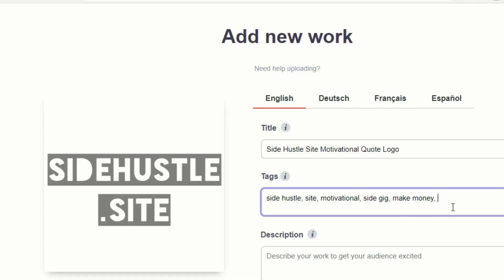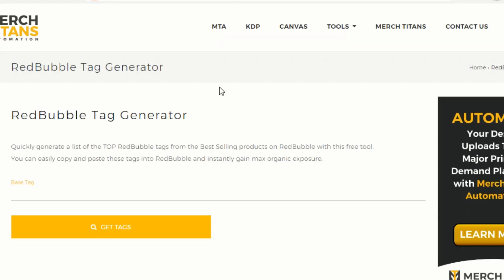Their tags include: side hustle, hustle, carry, motivational quote, entrepreneur, inspired by the hustle, hustle hard, motivation, work hard, humor — these are all things we could potentially use on our listing. So we could go back and add a few of them in: 'hustle hard,' 'motivational quote,' and so on. You get the idea on that one.